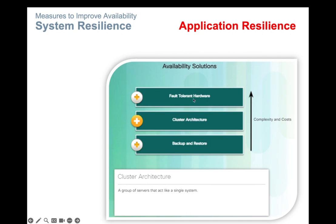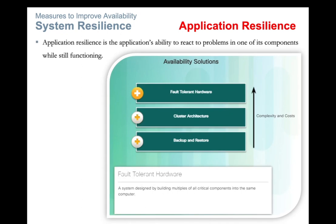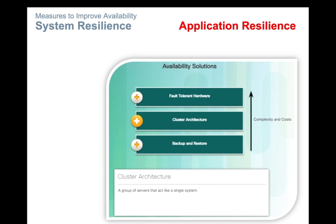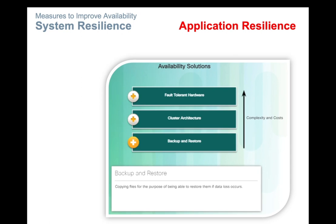The figure shows three availability solutions to address application resilience. One is fault-tolerant hardware, another is cluster architecture, and the third is backup and restore. As complexity and cost increase, you move from backup and restore up to fault-tolerant hardware. Fault-tolerant hardware is a system designed by building multiple copies of all critical components into the same computer. Clustering is a group of servers that act like a single system — if any one system goes down, another automatically becomes active. Backup and restore involves copying or duplicating files to multiple servers for the purpose of restoring them if data loss occurs.